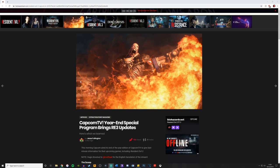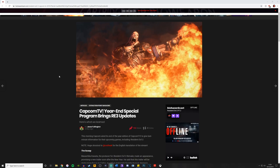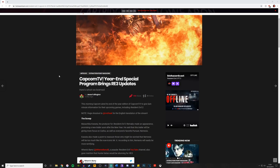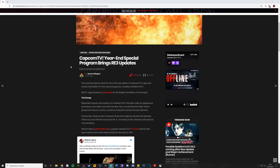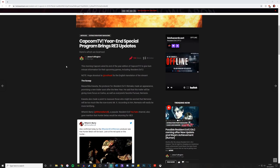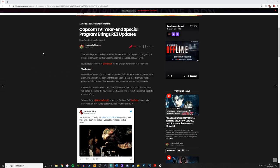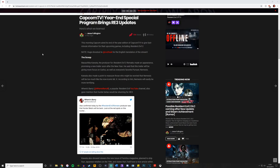I know he has it in the live action movie as well. But anyway, Capcom TV year end special program brings RE3 updates. This is by Jess Fullington from Biohazardcast.